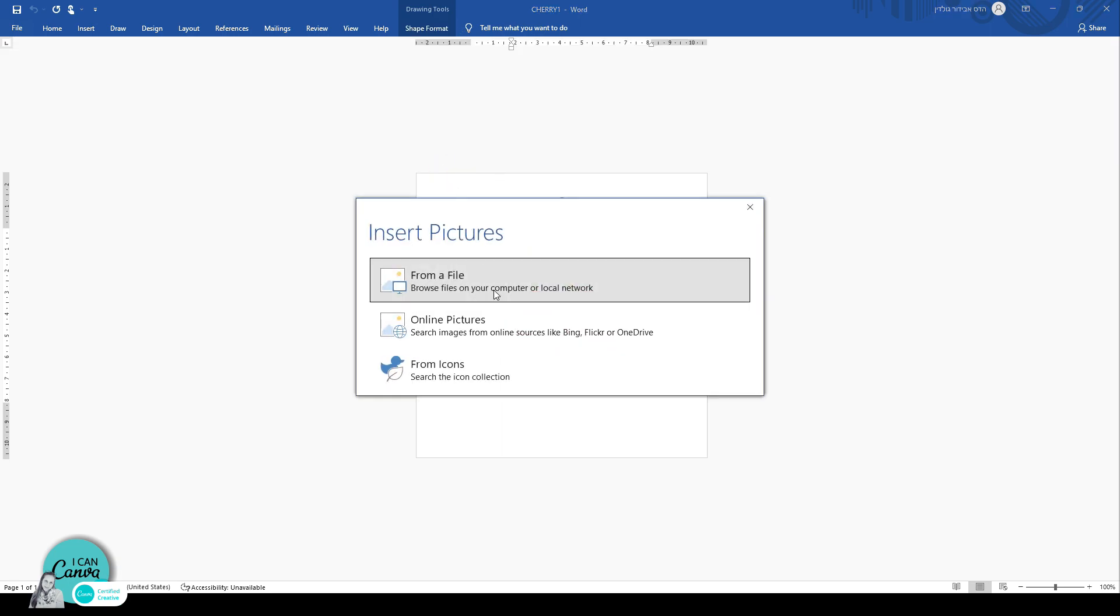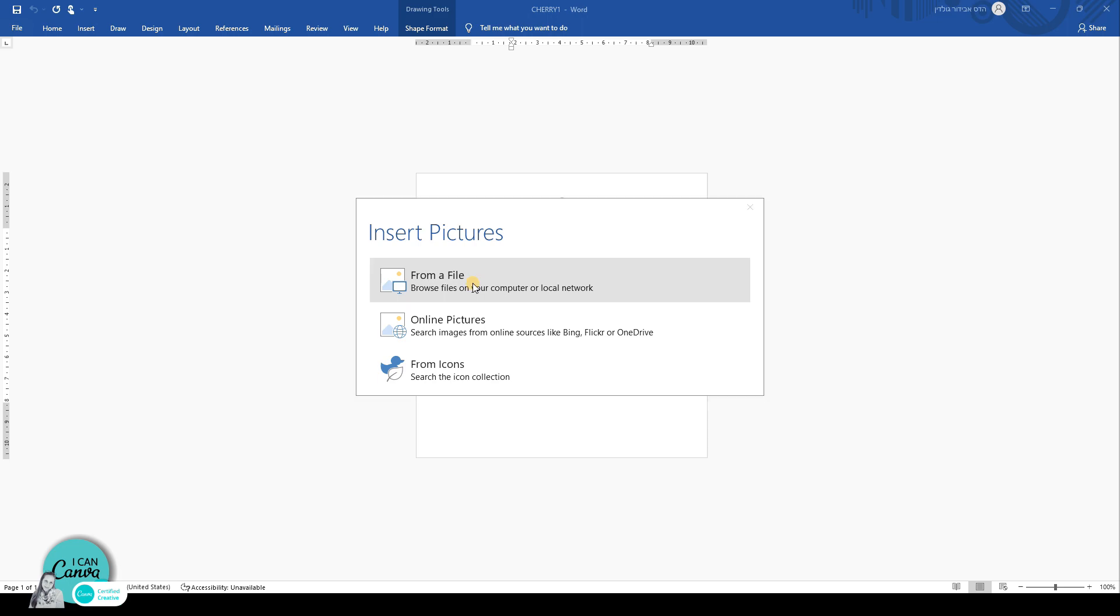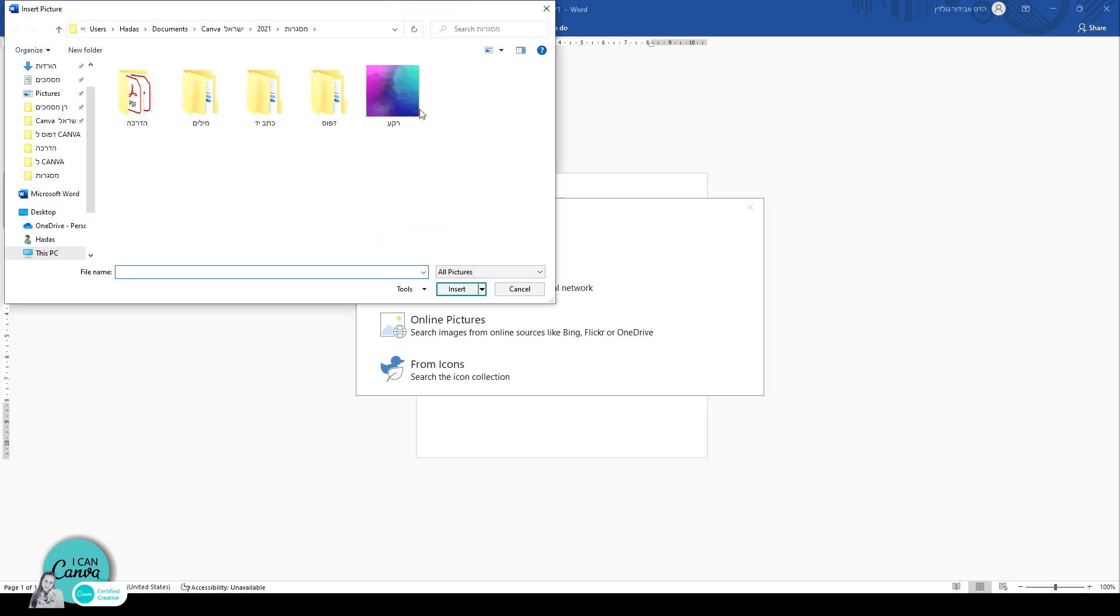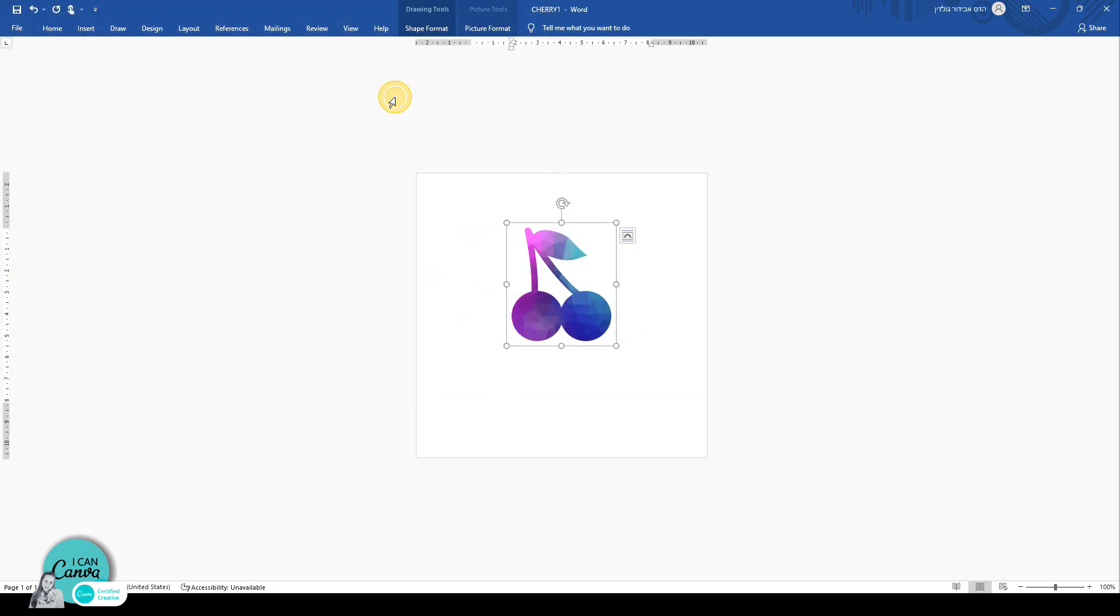And you can either pick a picture from a file you saved beforehand or pick an online picture. I went ahead and saved a background picture. This can be any background that you like. It doesn't matter what it looks like. So I'm just going to double click on that. And it filled my cherry.